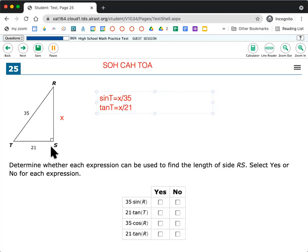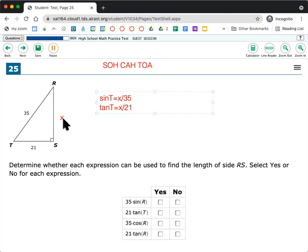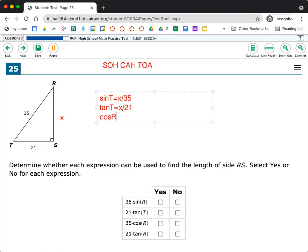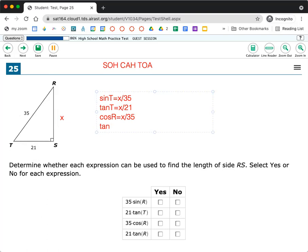And then for angle S, I don't really do too much with angle S because it has the right angle here, right? So that's not that helpful, but I could do angle R. If I'm using angle R, then x would be the adjacent now. So I'd have adjacent over hypotenuse, that'd be cosine. So cosine R equals adjacent over hypotenuse. And then the other one that would use my opposite and my adjacent would be tangent, tangent R would be equal to opposite 21 over adjacent x.